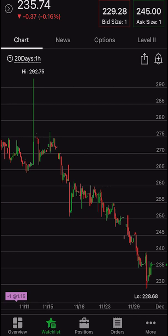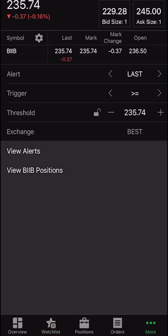Jumping right into it, I will say like everything else in Thinkorsim, there are a couple different ways to do this. The first way is simply looking at the charts page. If you're on the charts page already, you're going to look in the upper right hand corner and you're going to see a little bell icon with a plus sign in it. If we wanted to create an alert on this particular stock, which in this case is Biogen, we'd simply click on that little bell icon. From there, it's going to automatically take us to the alert editor page.